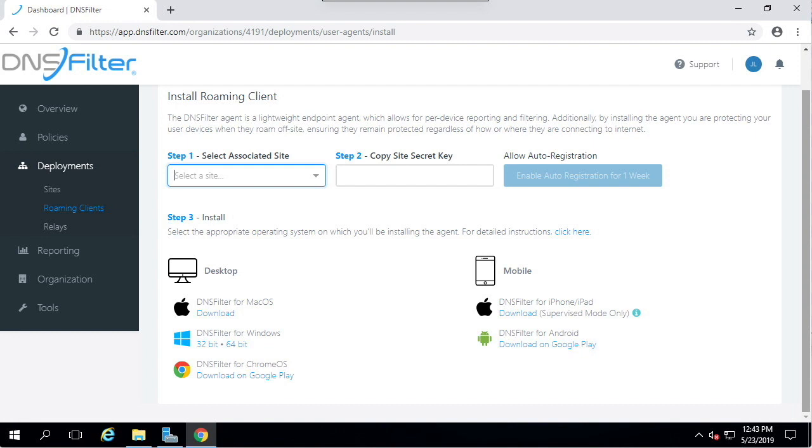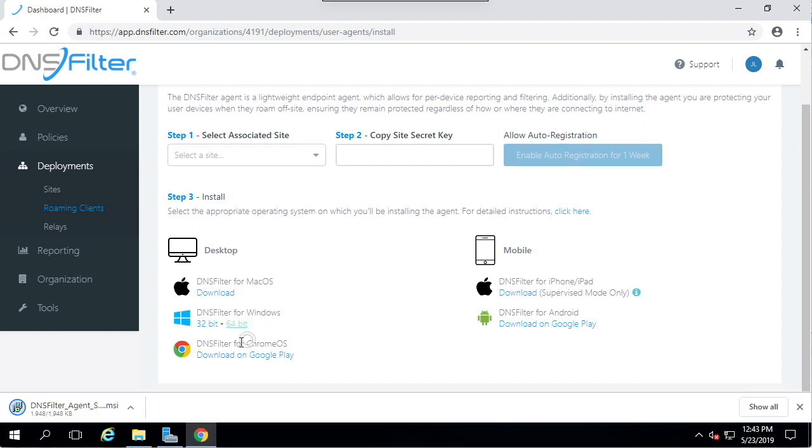The first step in installing the client is to obtain a copy of it from the DNS filter dashboard. Navigate to Deployments Roaming Clients. Download the Windows installer.